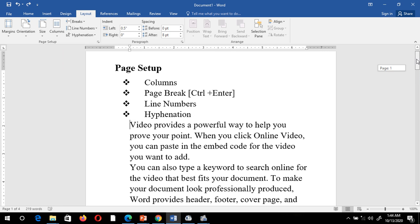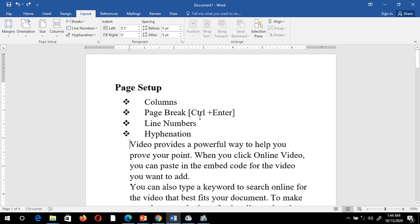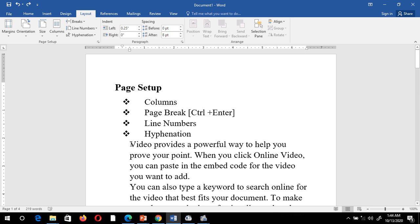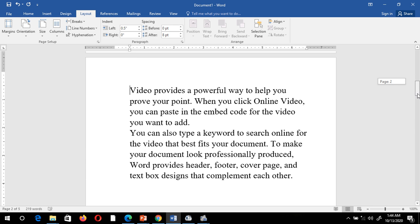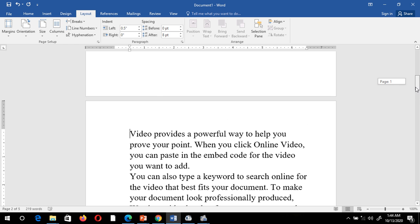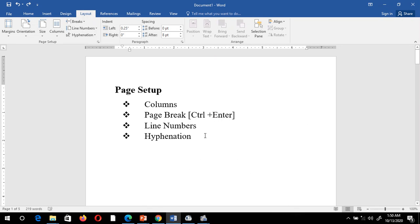I'll press Ctrl+Z to undo. There is another method using the shortcut key Ctrl+Enter. I keep my cursor at the beginning and press Ctrl+Enter. Again, the text shifts to another page.